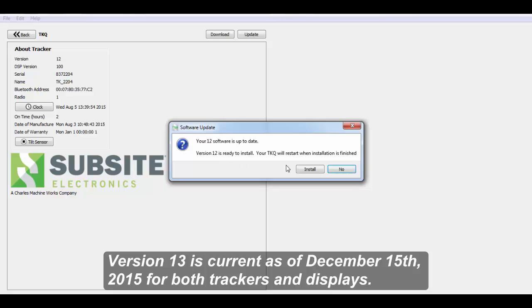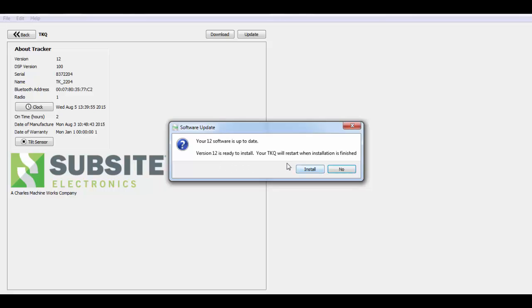Read here that once you start the install, the tracker or display will restart. So it will cycle the power off and then back on. This process typically takes a couple minutes. So just be patient. Let it run the update. And when it's finished, you'll be ready to use the product.